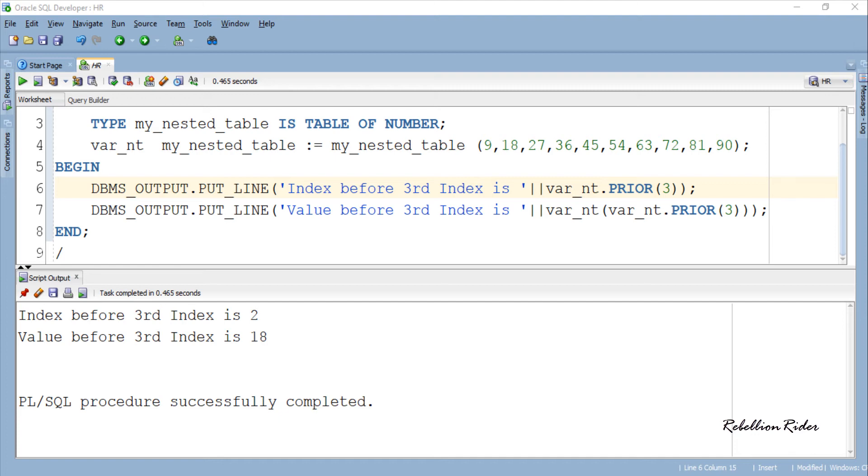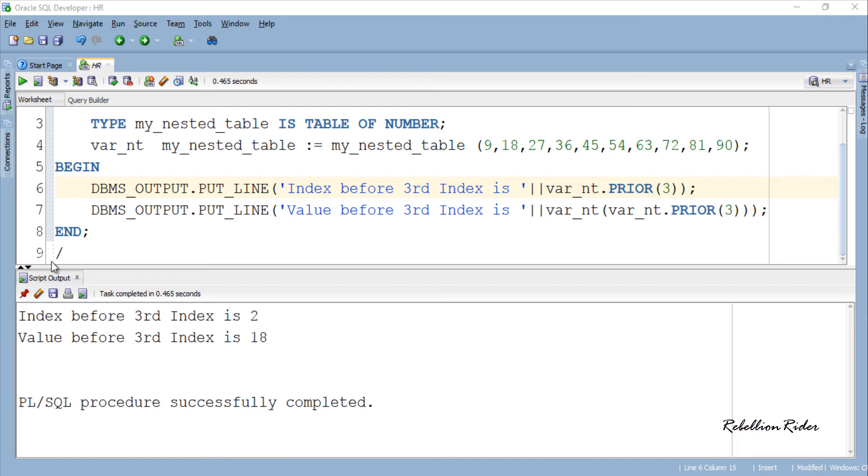Let's modify this code and see what will be the output of the collection method next. We don't have to change much in this code. We will just change the function calls here.